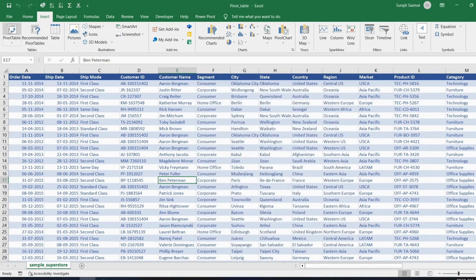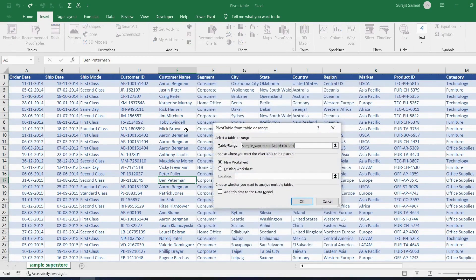You'll see it has automatically taken the range of data, but the problem with this fixed range is that if you add more data later, it won't automatically update. So before creating a pivot table, we need to convert this data into a table.